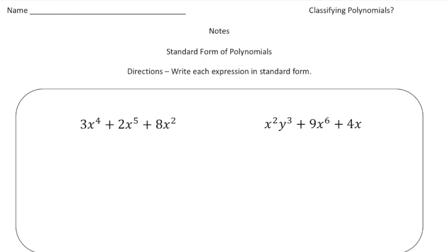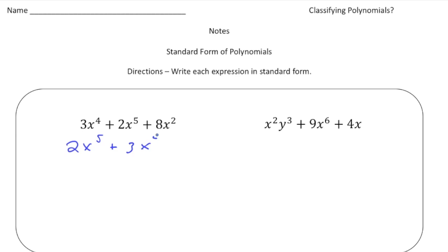Let's practice writing a couple more expressions in standard form. The first one: 3x to the fourth plus 2x to the fifth plus 8x squared. We can't simplify the expression, but we can rearrange the order. So we write it as 2x to the fifth plus 3x to the fourth plus 8x squared. The degrees go 5, 4, 2 — from highest to lowest, which is what we want.